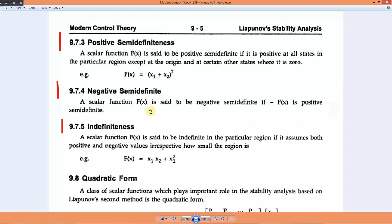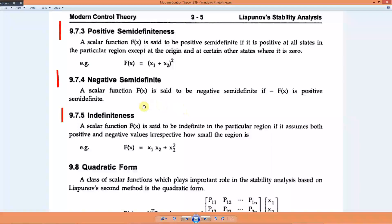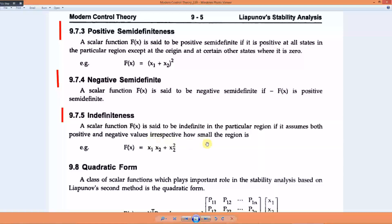Similarly, if -f(x) is positive semi-definite, we say f(x) is negative semi-definite. An indefinite system is one where the function has both positive and negative values. A scalar function f(x) is said to be indefinite in a region if it assumes both positive and negative values, irrespective of how small the region is.